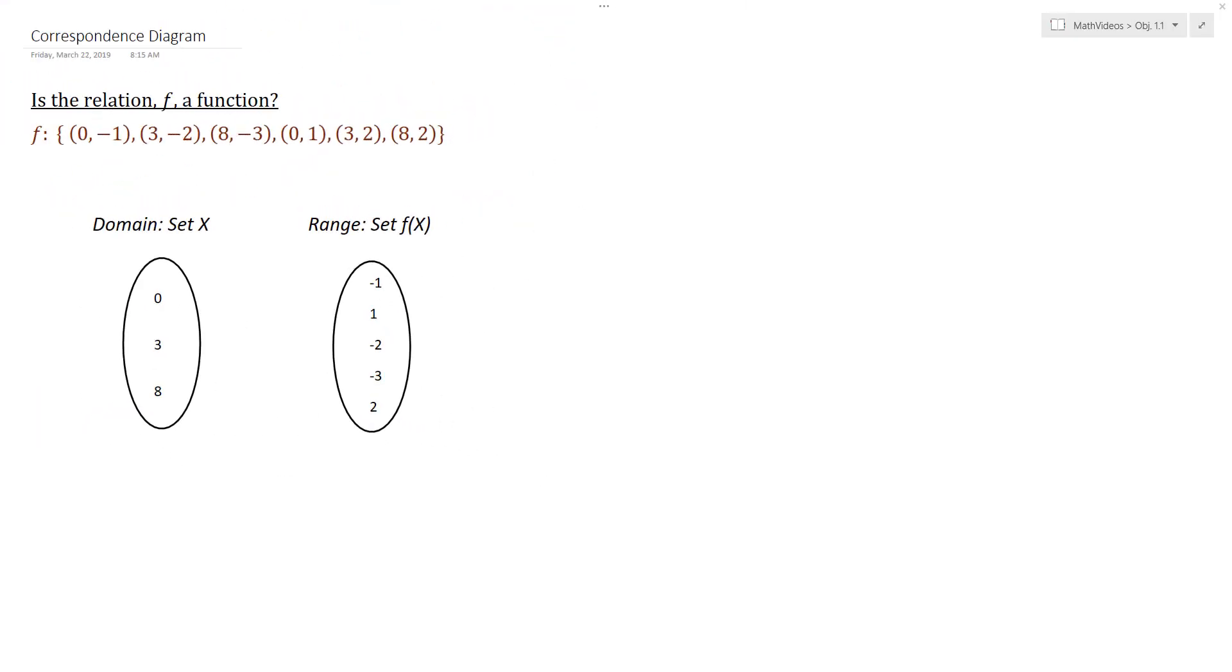Sometimes it's helpful if, especially if you're a visual person, is if you take your set of ordered pairs and draw them out as what we call a correspondence diagram. And so I'm going to go ahead and do that here.